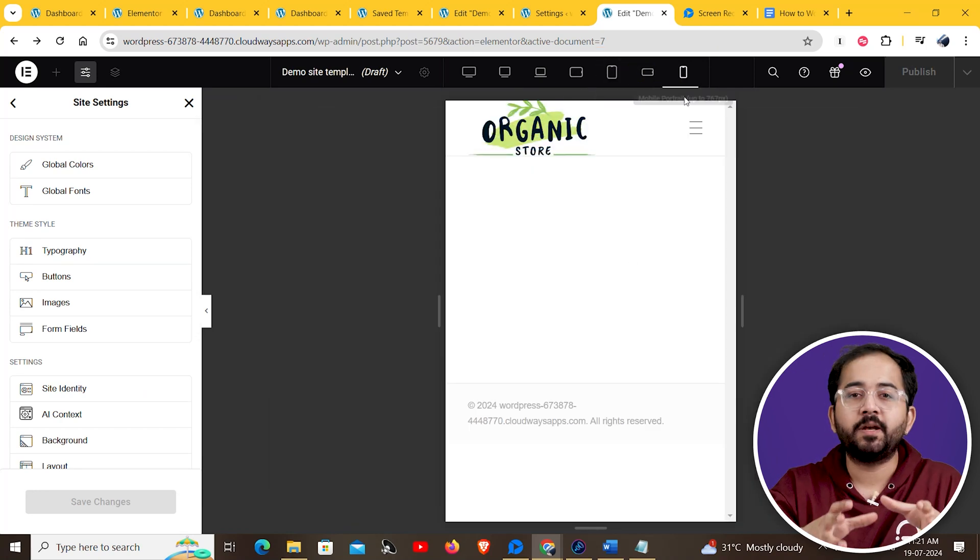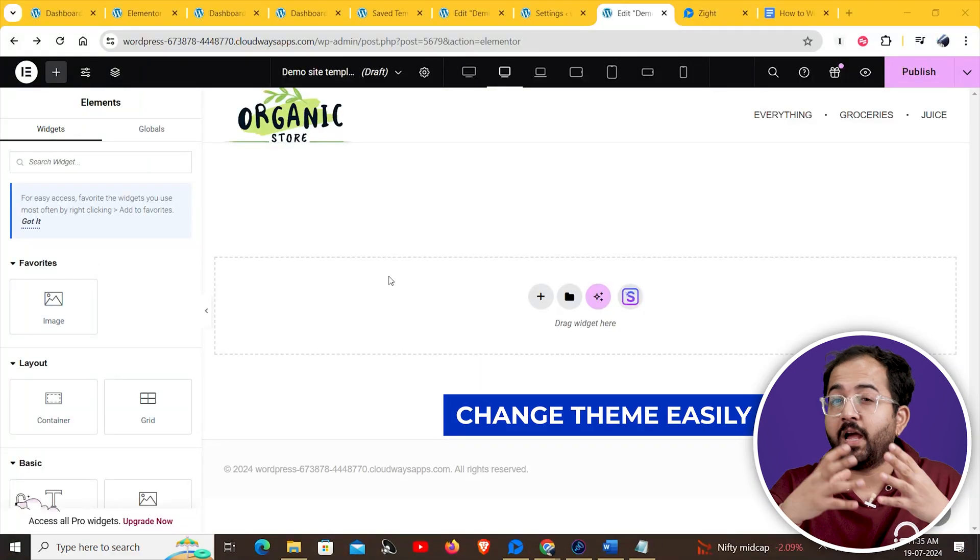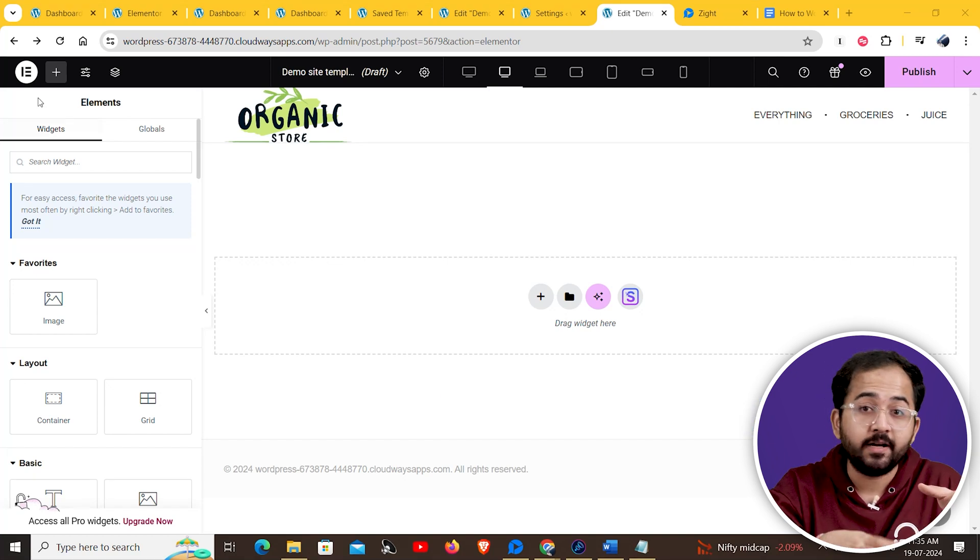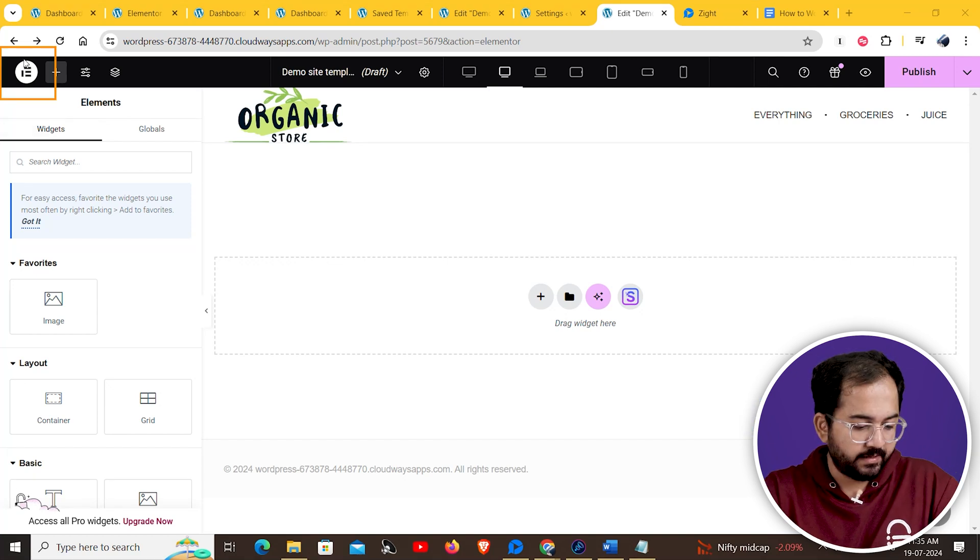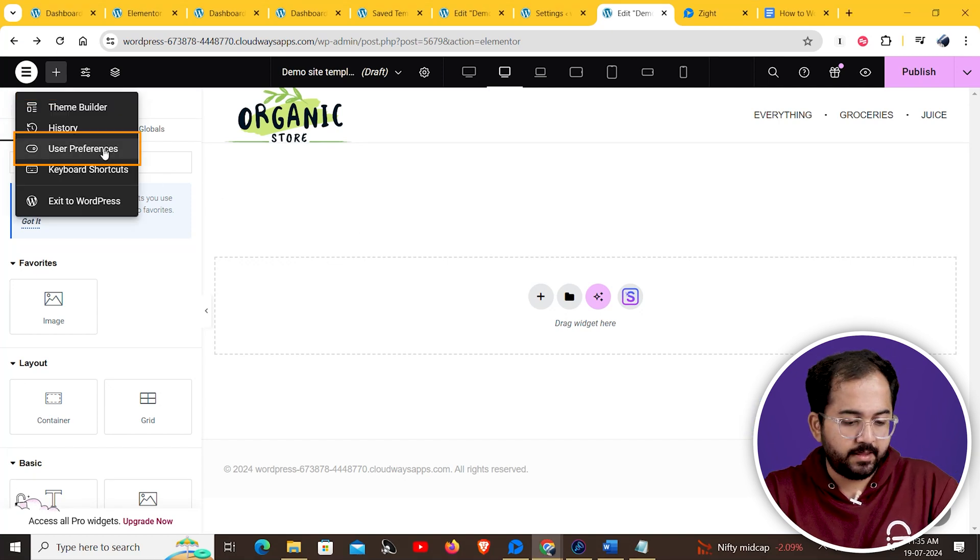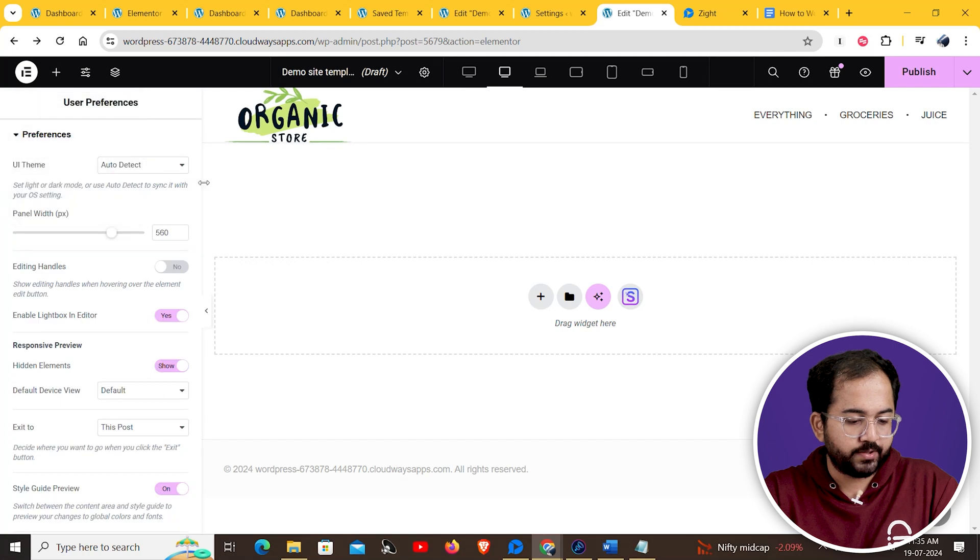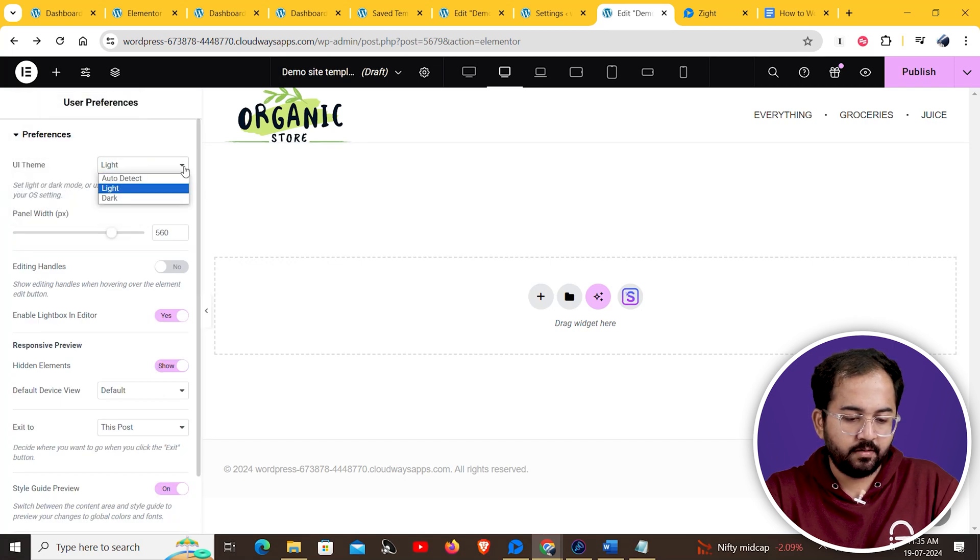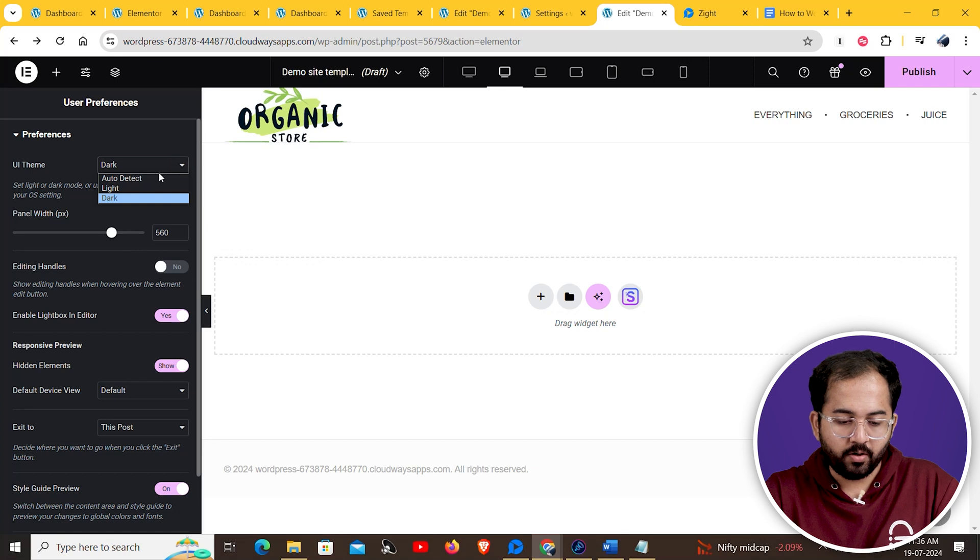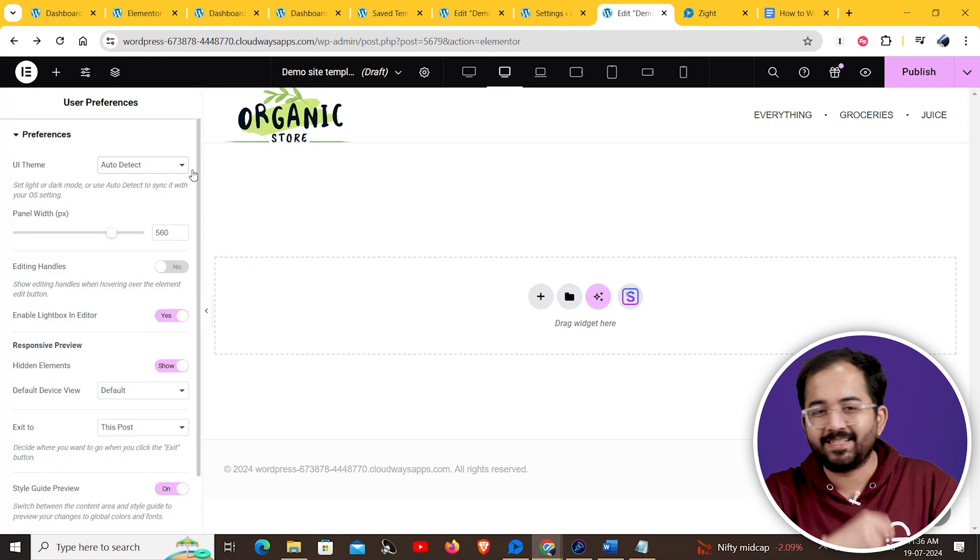The new update also changes the theme settings of your Elementor UI from auto detail to light or dark. Just click on the Elementor logo and then go to user preferences. From the UI theme section, you can select light or dark mode or leave it as auto detect to sync with the default OS settings.